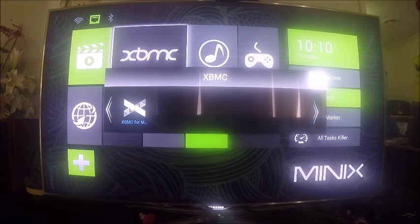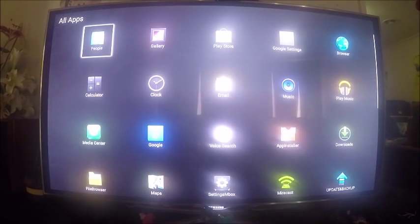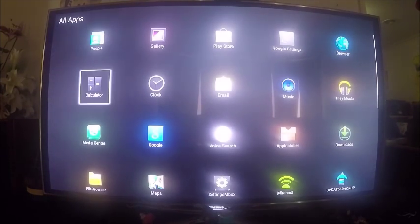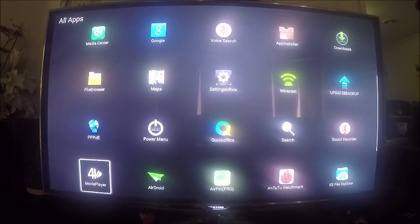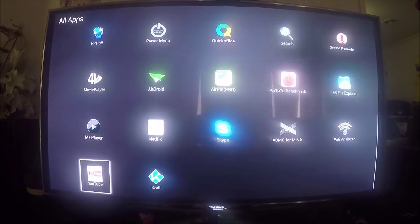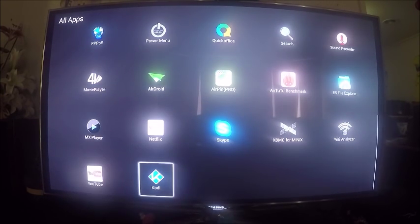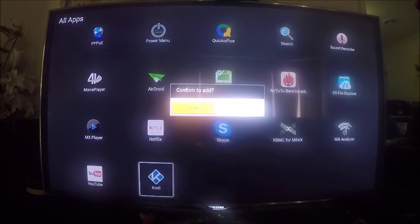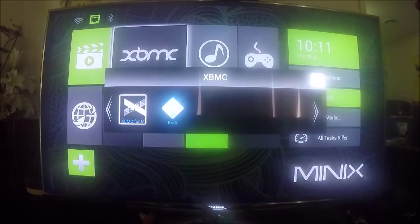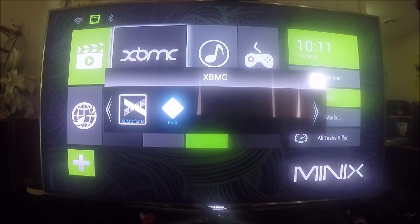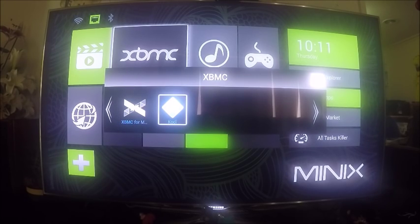Now that we've installed Kodi we should see it down the bottom here. There it is, so just click OK on that and confirm to add. There we go, so now we've got Kodi in there. Just scroll across to that and click OK.